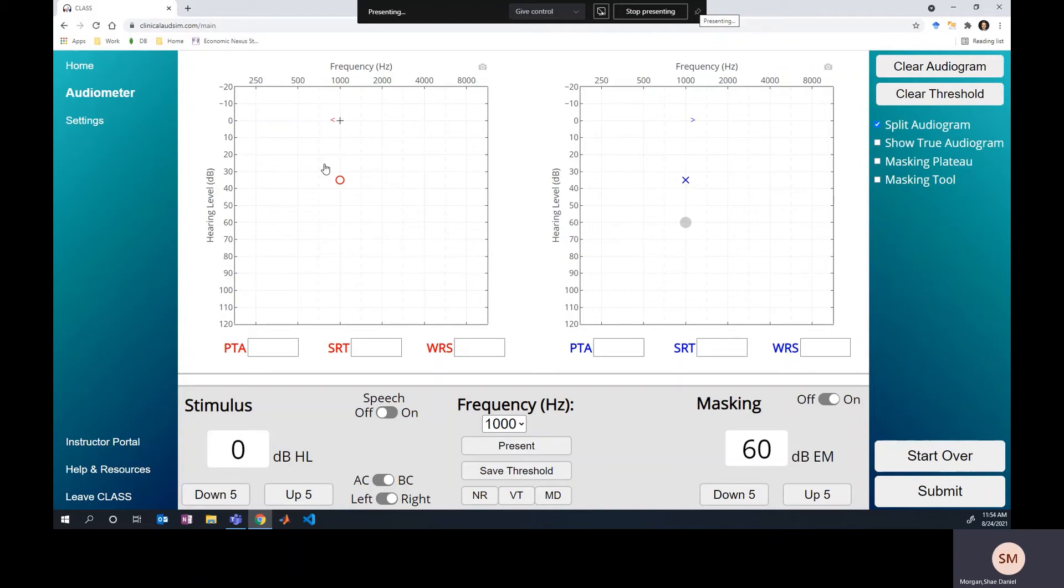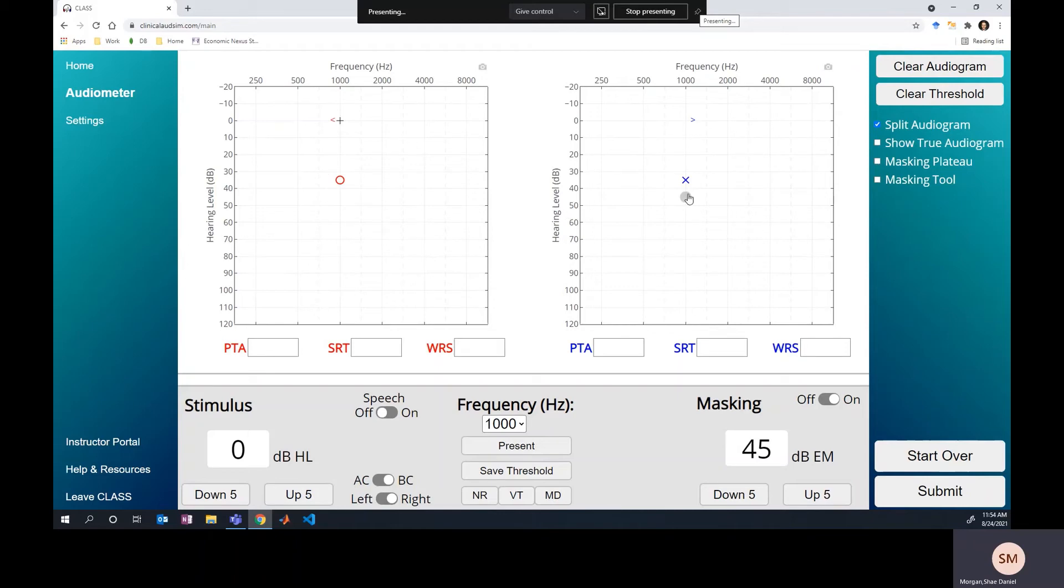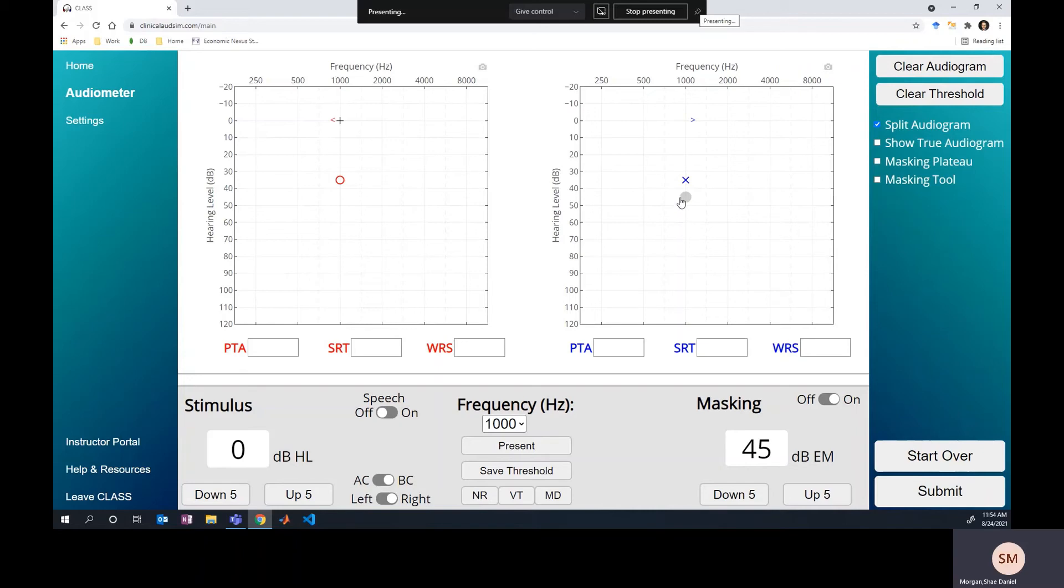Well, let's go back and look at our starting masking level. When you put the masker in at 10 dB above the air conduction threshold, we need to think about how much of this masker is crossing over into the test ear. So if we have 45 dB of masking going in, that masker is an air conducted signal that will lose through interaural attenuation about 40 dB as it passes over into the test ear.